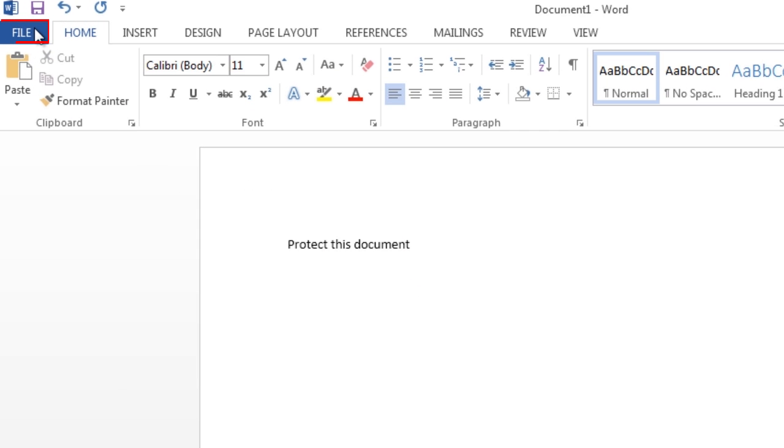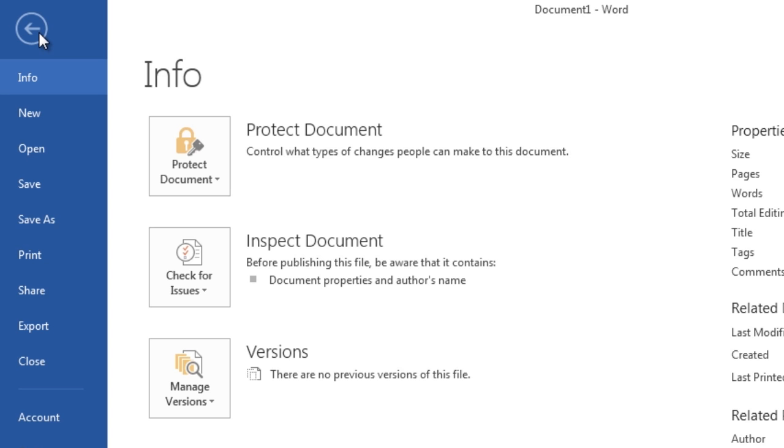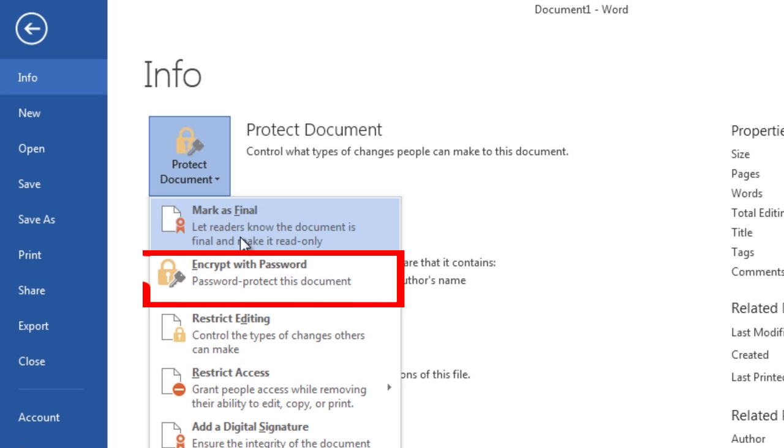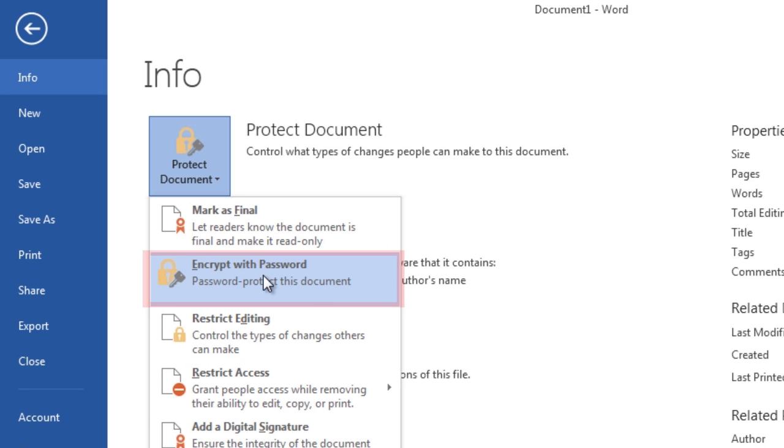Open the document and click the File tab. On the Info screen, select the Protect Document button and then select Encrypt with Password from the drop-down menu.